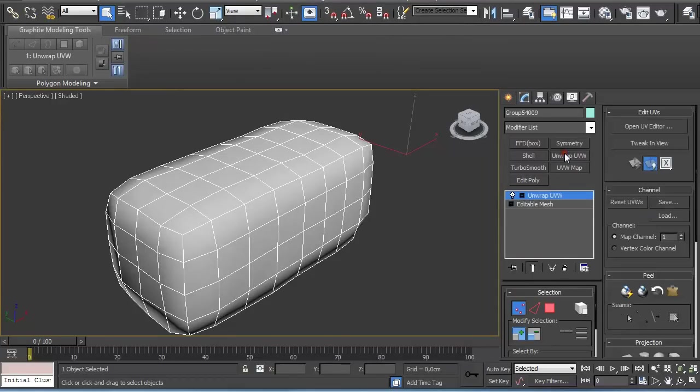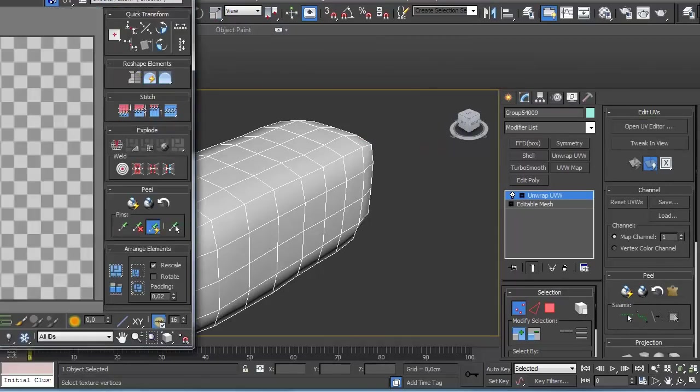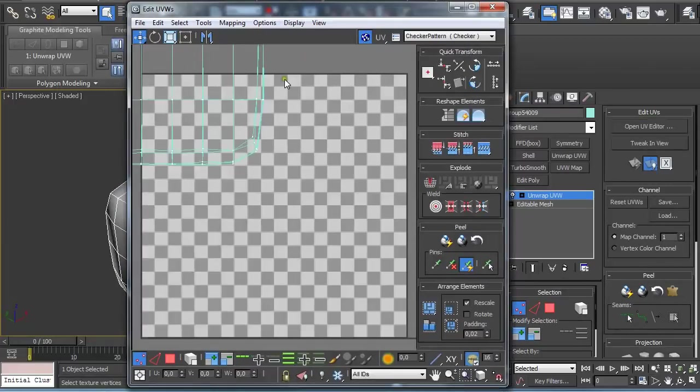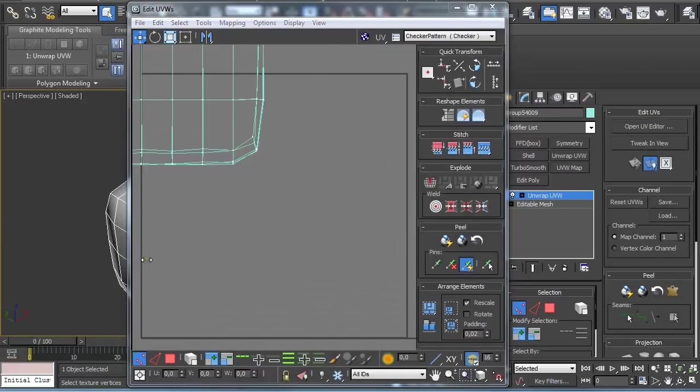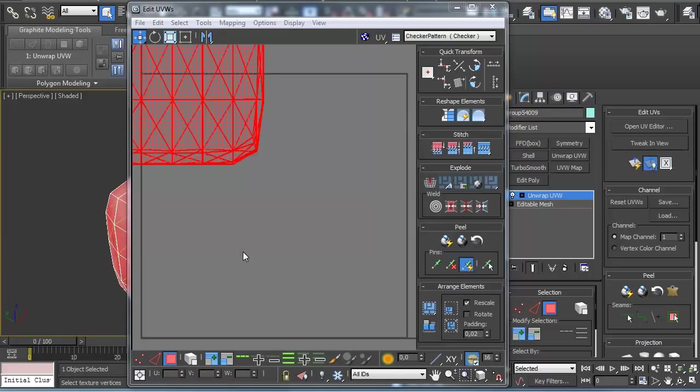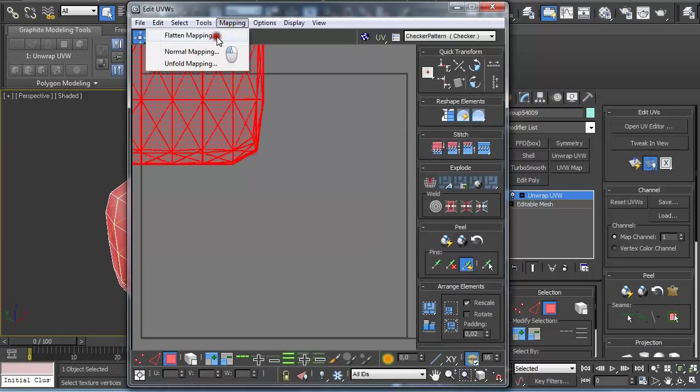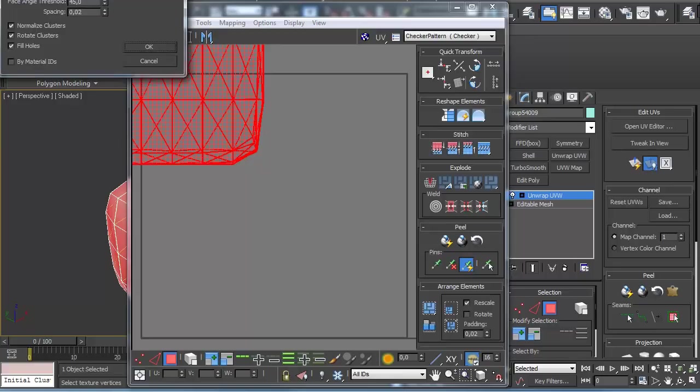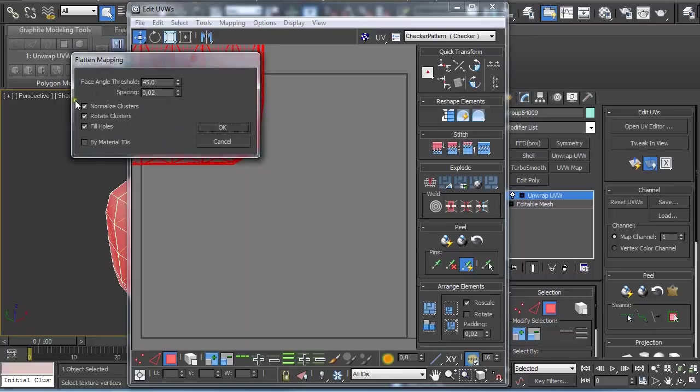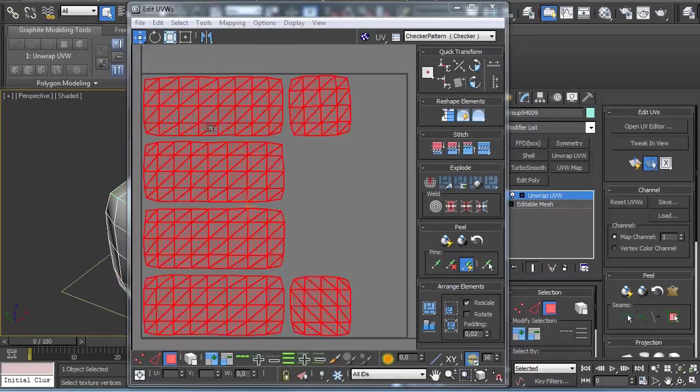Import as Editable Mesh, add an unwrapped UV modifier to it and open the UV Editor. Turn off this and select Polygons, Ctrl A to select all polygons. Go to Mapping, Flatten and use the default values. Click OK.